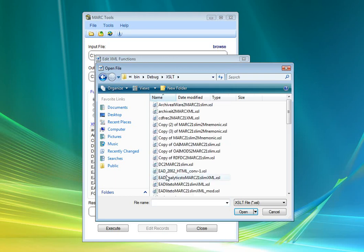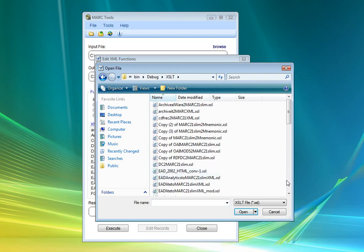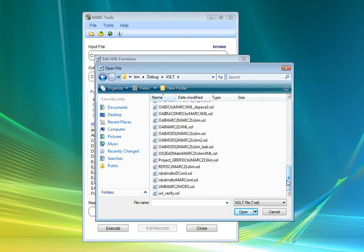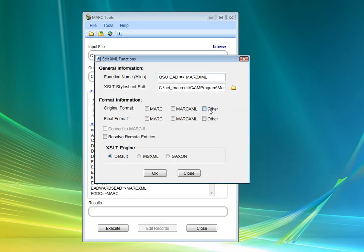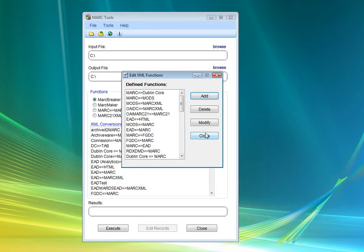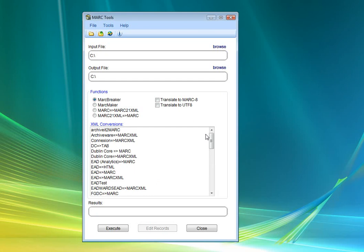And so what we're going to do here is a two-step process that's going to allow us to translate this EAD record into Dublin Core.